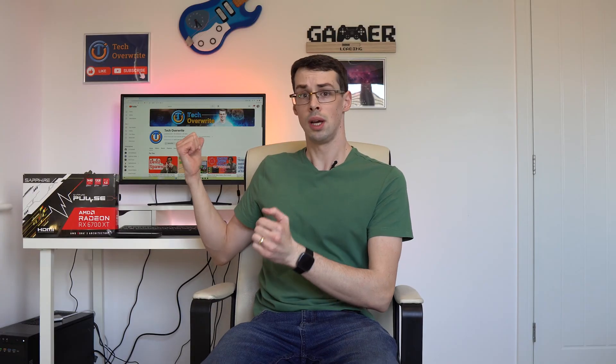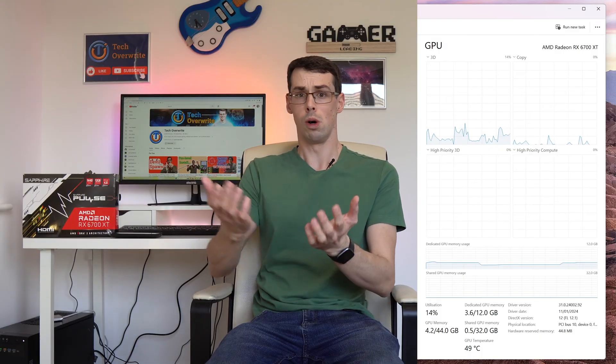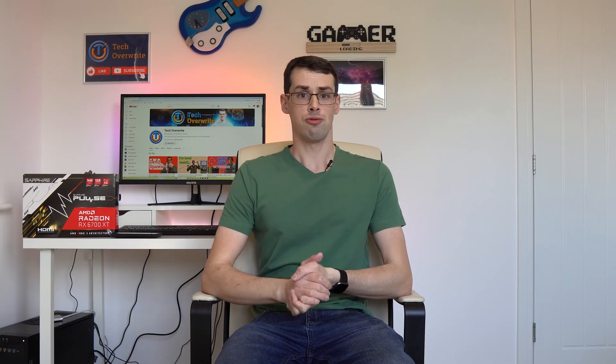When you check Task Manager, you notice that your graphics card is barely being used. What gives? Well, there's a bunch of reasons why this might be happening.